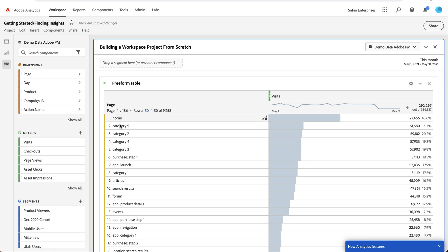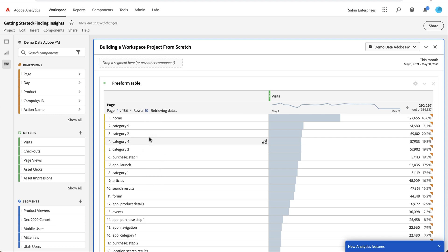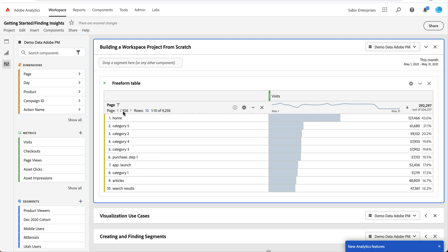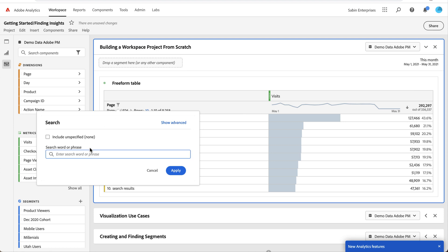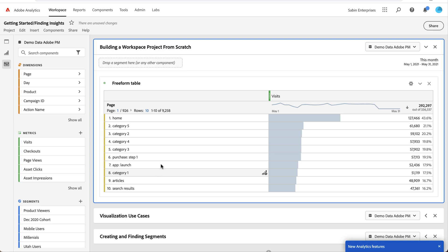Once I have this table here with my page dimension and the right metric, I can make some manipulations to the table. I can change how many rows of data are displayed. If I only care about the top 10, I can reduce it. If I want to filter to specific values, I can search for those here and only bring specific values into the table.